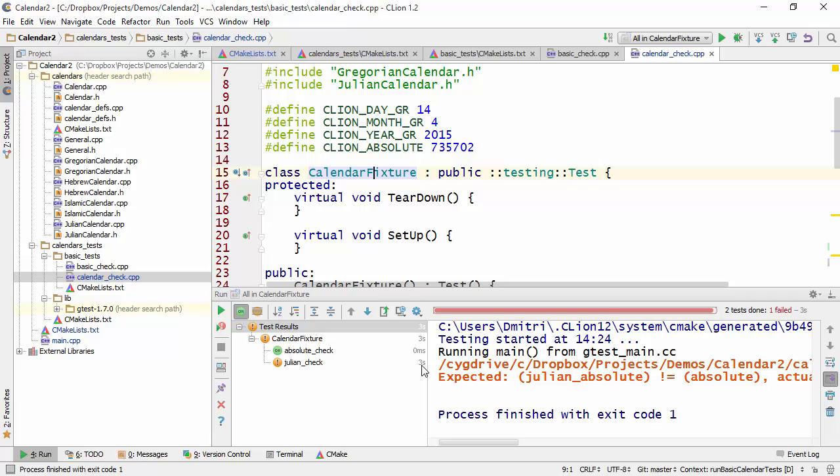So you see it took three seconds here and the absolute check test was almost instant. So here CLion has collected all the tests pertaining to this particular fixture and we can certainly once again see their results.